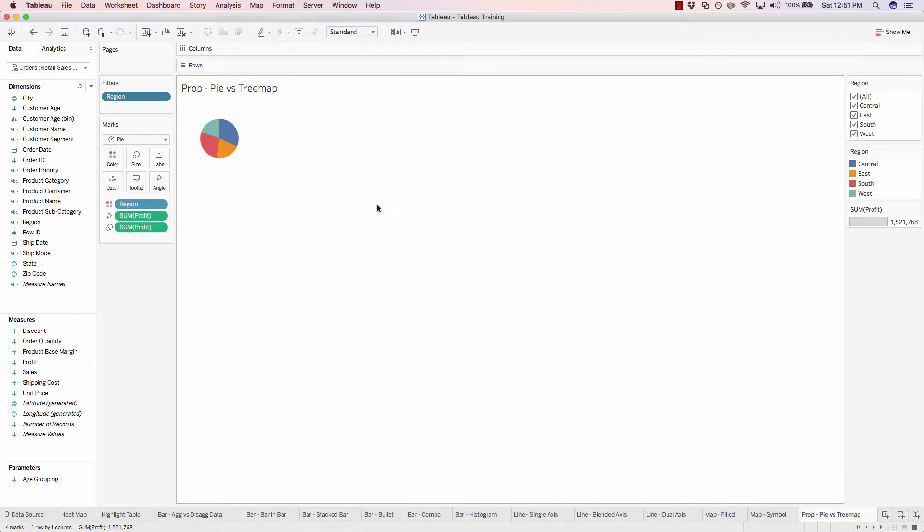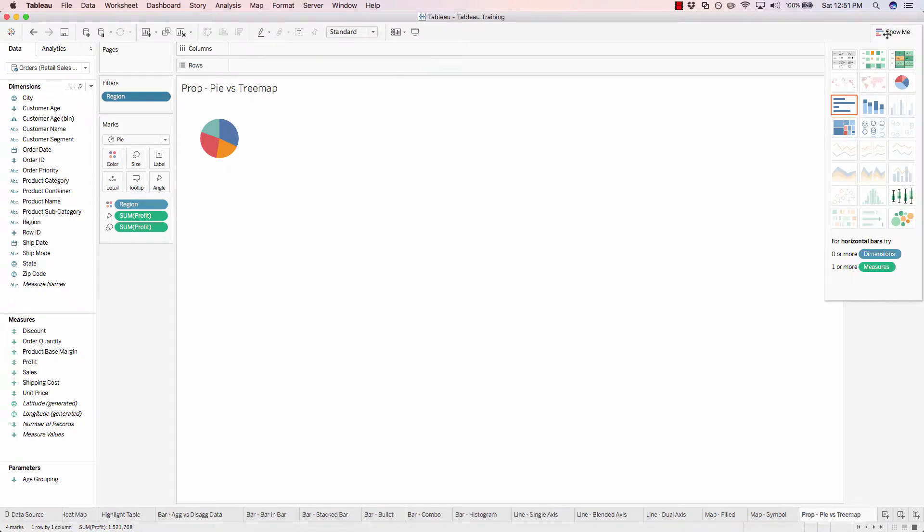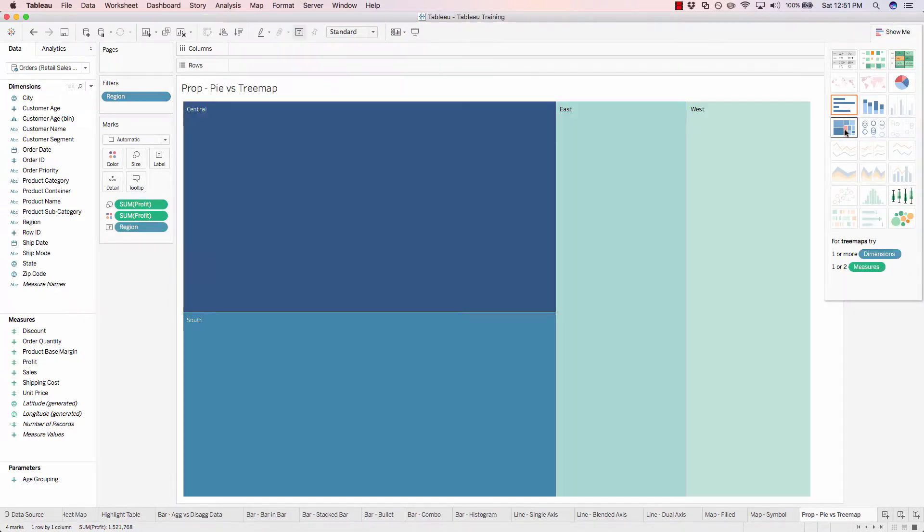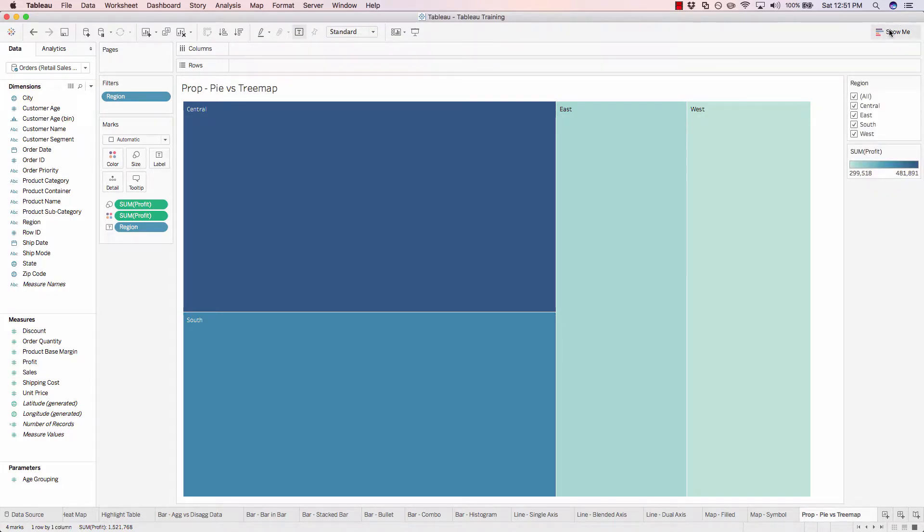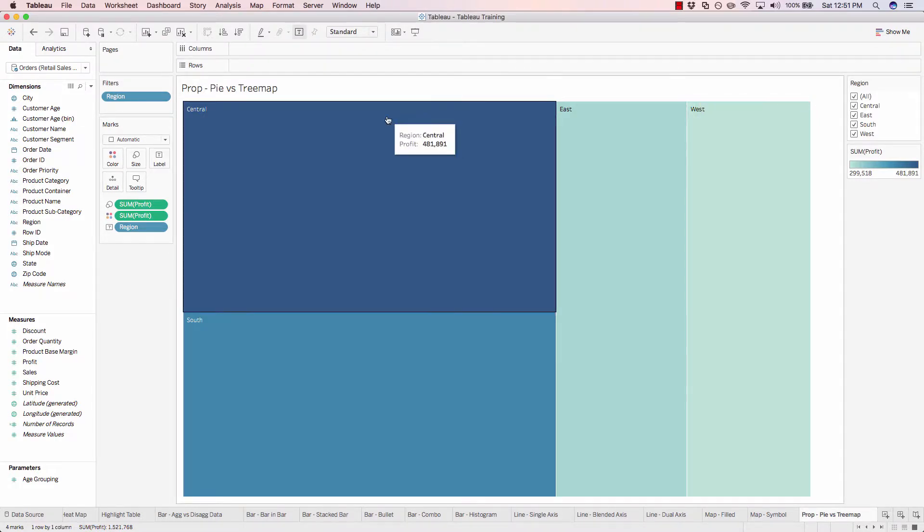Now let's explore the better alternative, the tree map. Come up to show me and click on the tree map option. You can immediately see that this particular chart takes advantage of the screen real estate much better than the pie. Everything looks much cleaner and neater. And it also gives us a lot more of a canvas to work with as far as labels go.